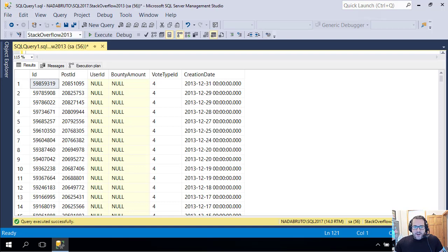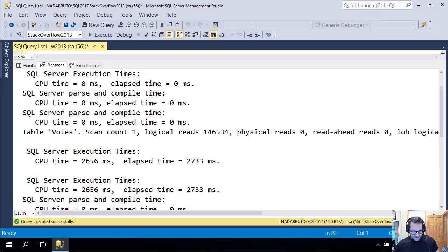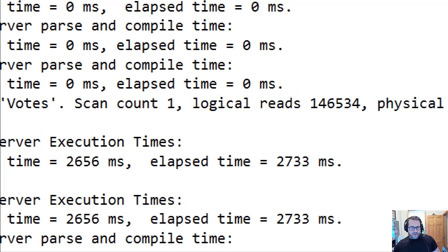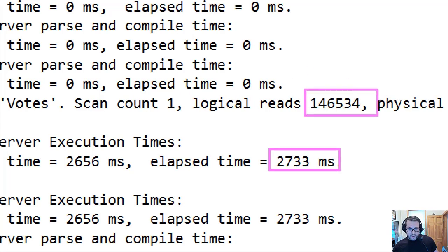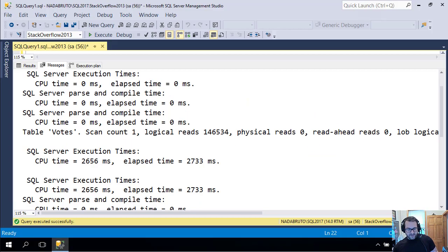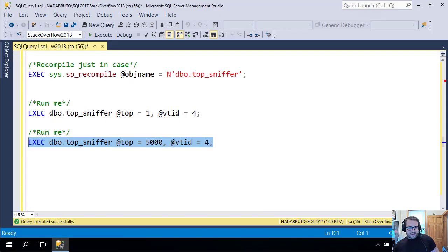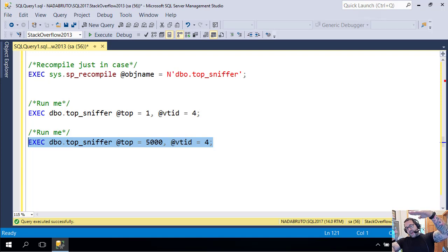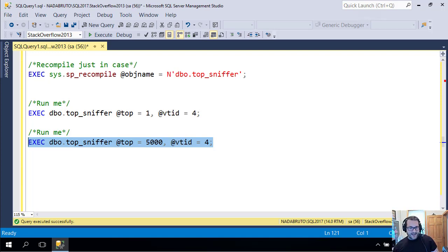Now we're going to spend about two to three seconds scanning the entire index looking for data. We can see an elapsed time of about 2,700 milliseconds — close enough to three seconds for me — and we did 646,534 reads. So we had to scan that entire index looking for that spread-out, rare vote type ID 4. We had to start at the beginning, which is 2013, and go all the way to the end, which is 2008.